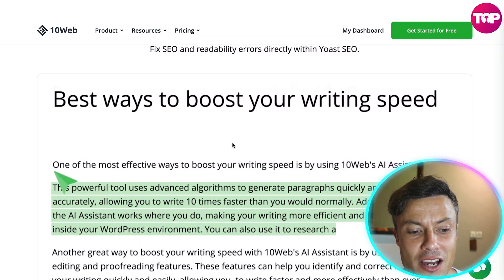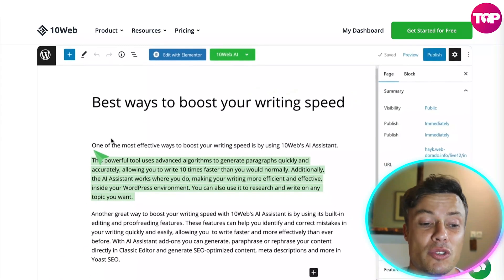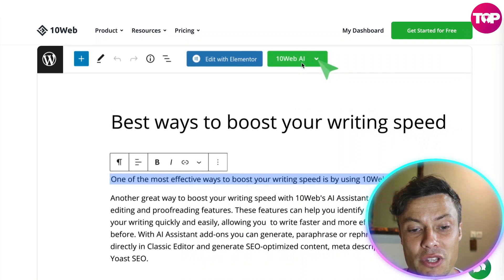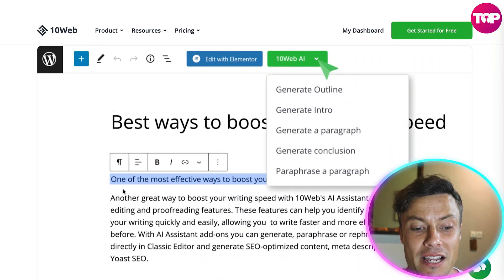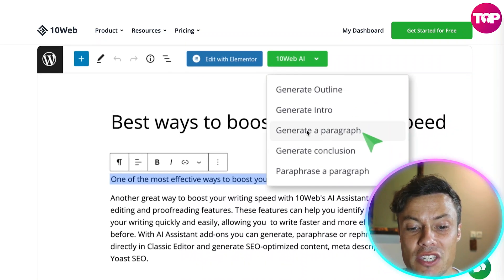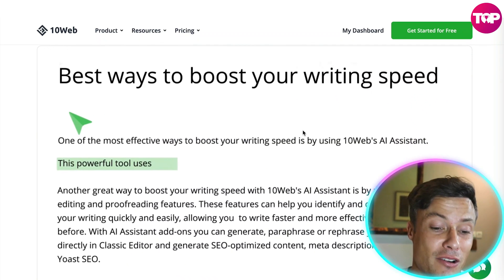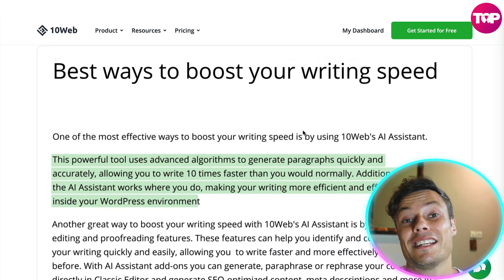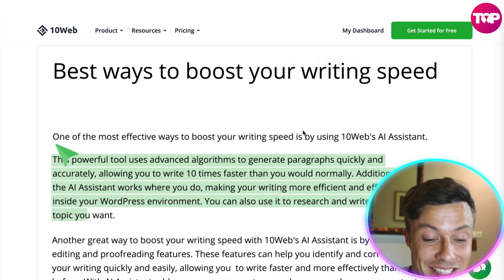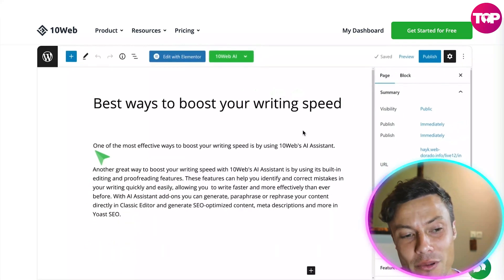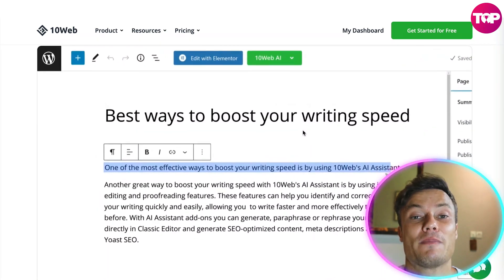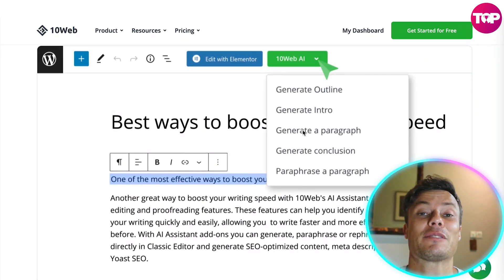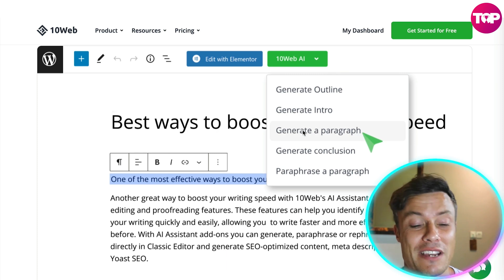Here you can basically see an example of how it works. You just put it into your text where you want, and you can see up here the green drop down menu with the 10Web AI. You can highlight the text that you want, and then say 'generate a paragraph,' and it's going to start typing out that paragraph for you. Look how quickly it does it — this is going to change the way you work, enabling you to spend more time on other areas of business and absolutely maximizing your return on investment.